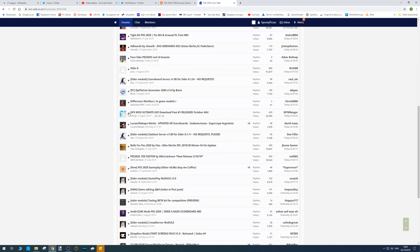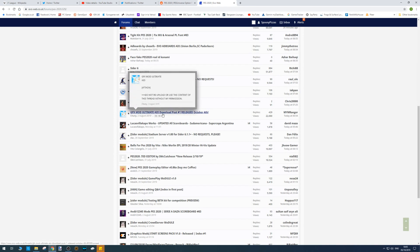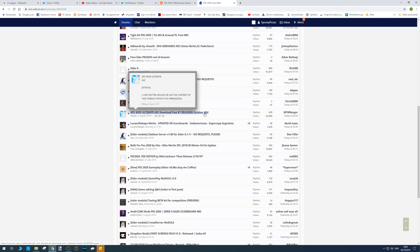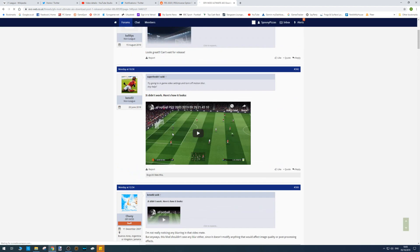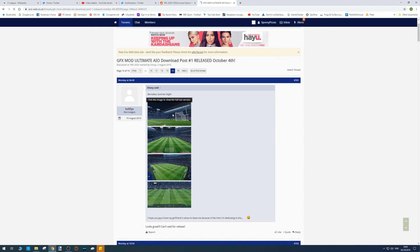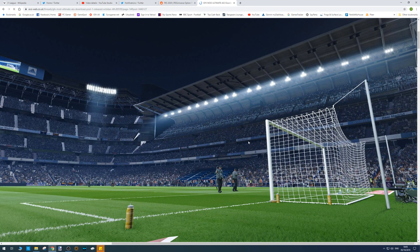Today we're looking at the Graphics Mod Ultimate All-in-One Package from Chunni. This is the latest edition released on October the 4th, so he's got some pictures here. So here's the Burnabout.